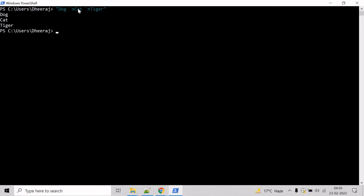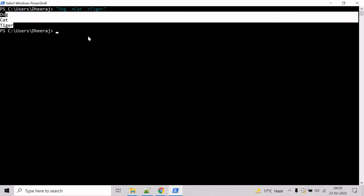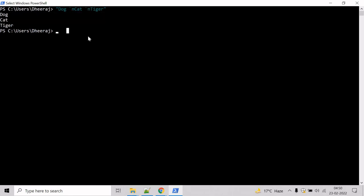And here we can see the string has been separated into multiple lines. So now let's get the line count here and for that, we will take help of Measure-Object commandlet. Measure-Object and we will use the line parameter here to get the lines.